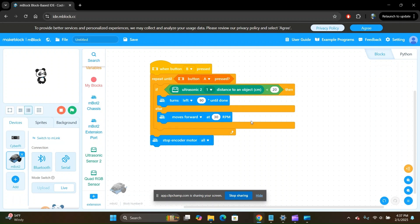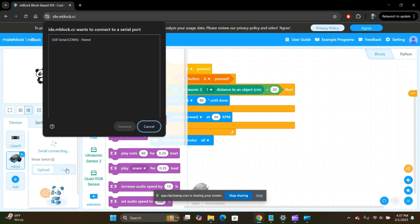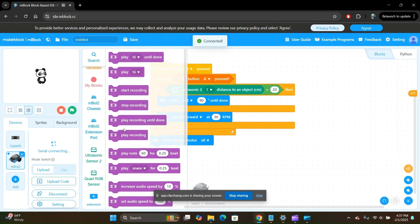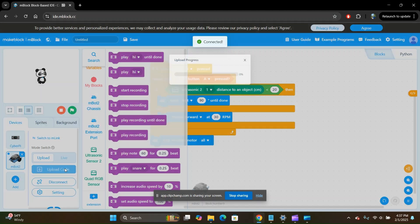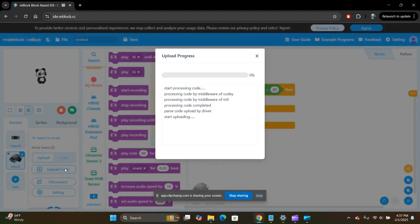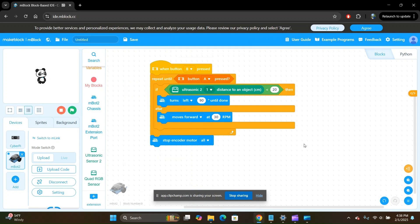Once your robot is powered on and connected to your computer using the USB cable, click on upload and then click on serial. Select the USB serial device and click connect. Great, your robot is now connected. Click on upload code. Wait for the upload to complete and great, your code has now been uploaded. You can now unplug the USB cable from the robot.